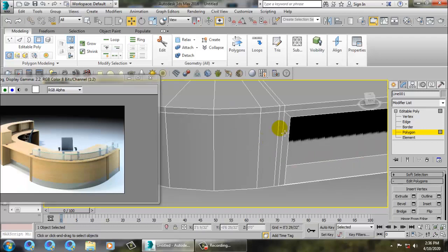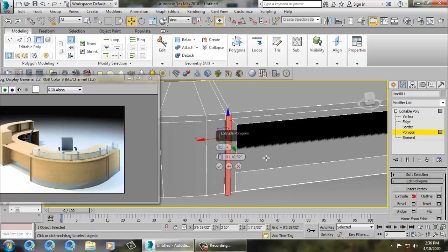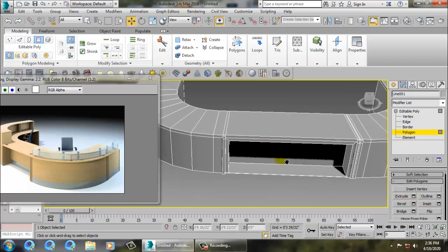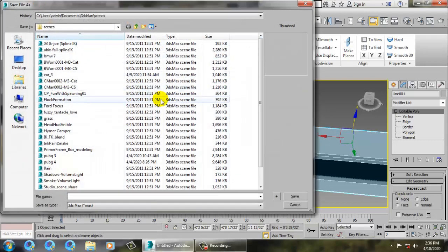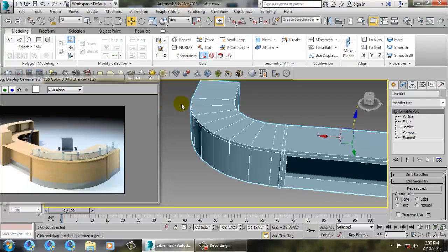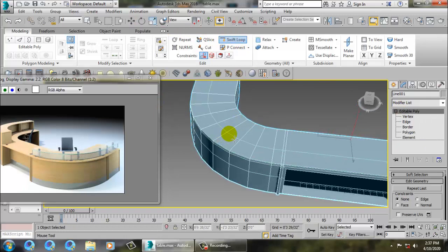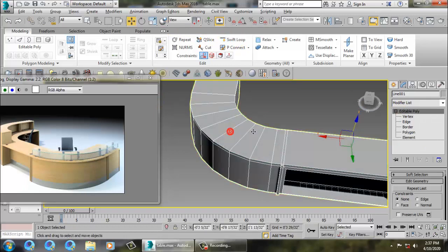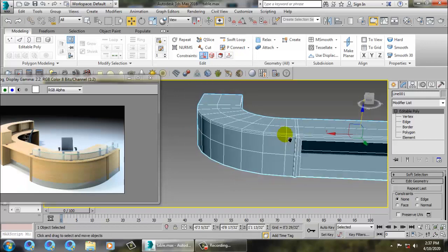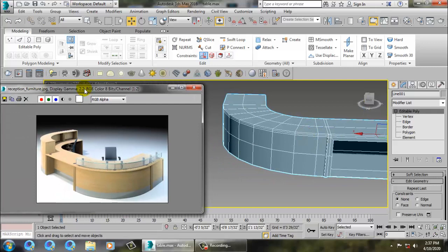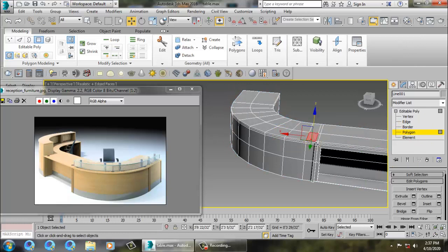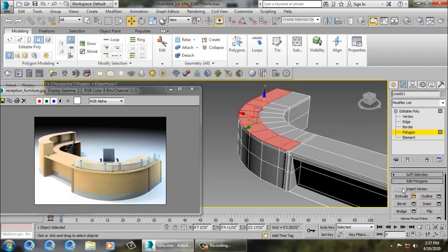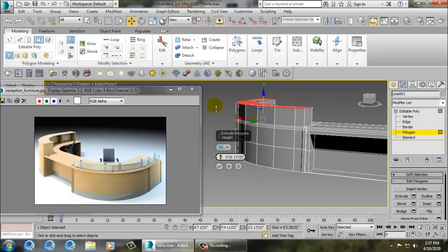Select both polygons and extrude inside. Save this file as 'reception table.' Go into swift loop and add one swift loop here. Then select all these polygons and extrude them up to this point.